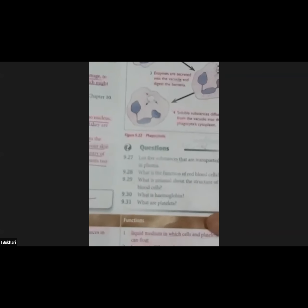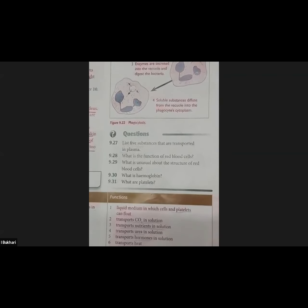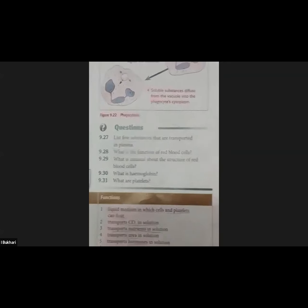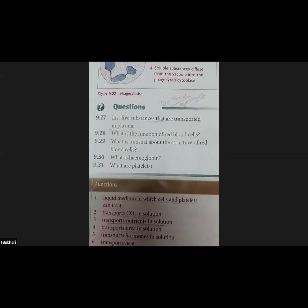What is the function of red blood cells? To carry oxygen — good job, Ajwa — to transport oxygen. What is unusual about the structure of red blood cells? Absence of nucleus — yes, good job, Samia. The word 'unusual' means you will not find this in other ordinary cells. What is peculiar about the structure of a red blood cell that you won't find in other cells? That is the absence of nucleus.